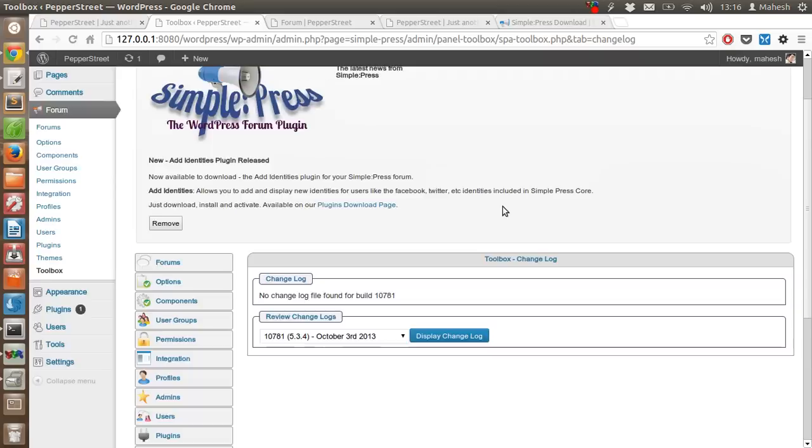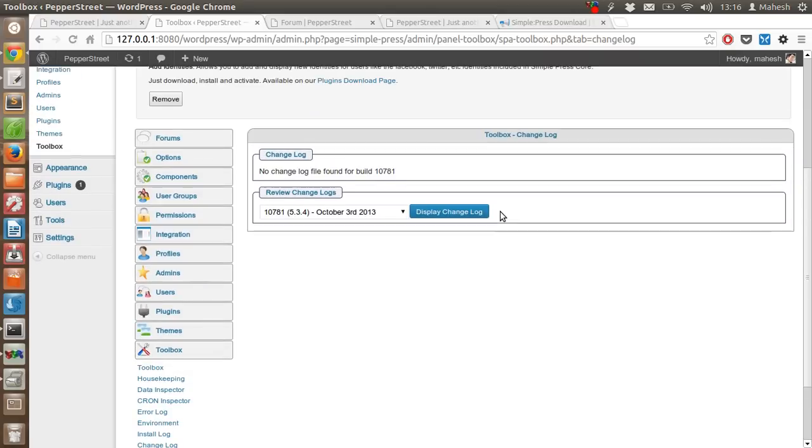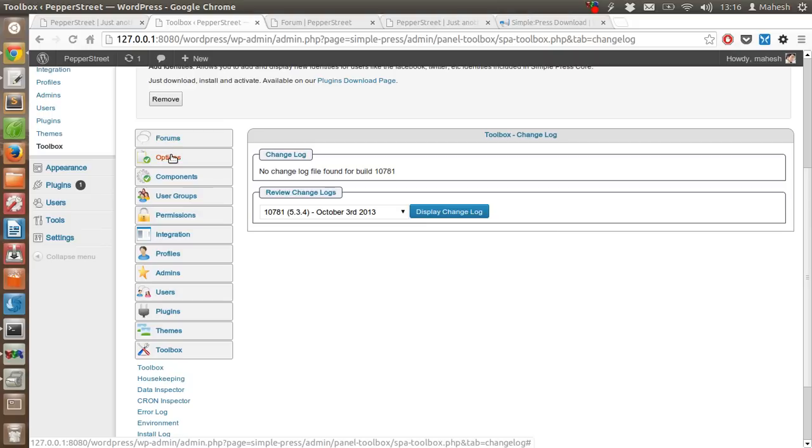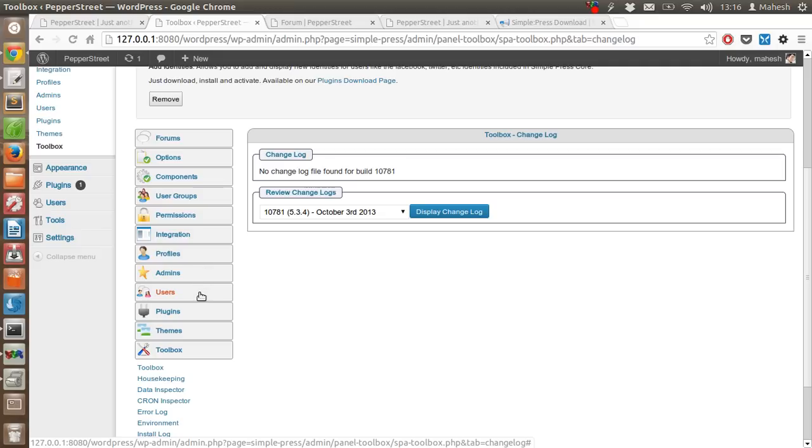As you can see, it has all the options that you need. You can create new forums, check the options, components, create user groups, assign permissions, integrate with other plugins or themes, modify profiles, do the admin tasks, control users, install plugins and themes. There is also a tool box for minor settings.